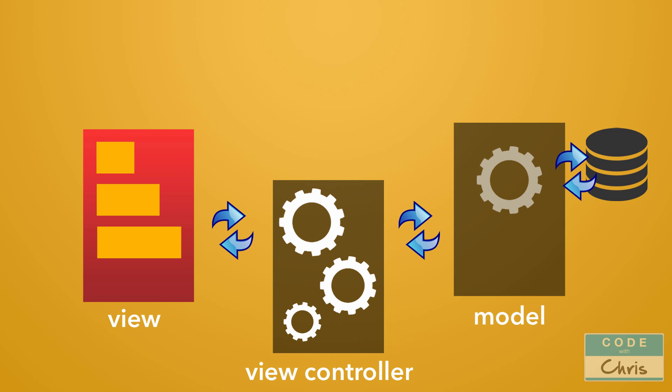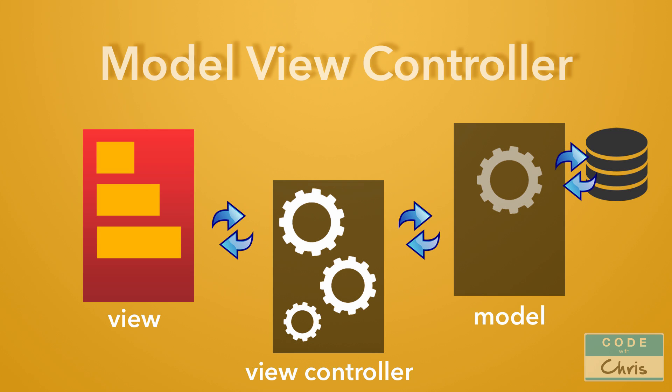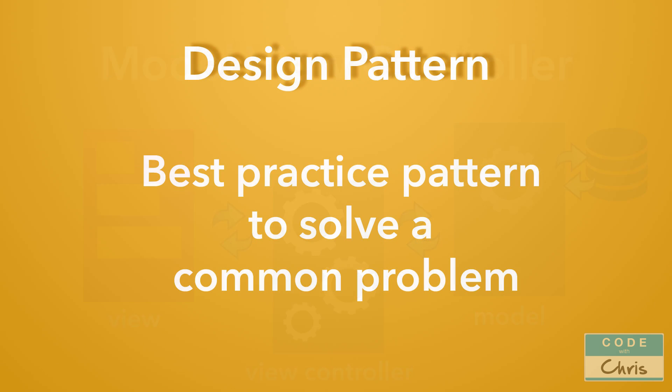Now this division of labor and the way that the communication happens between each component is a well-known design pattern in programming called model view controller pattern, or MVC for short. And a design pattern is simply a best practice pattern or way to solve a common problem.